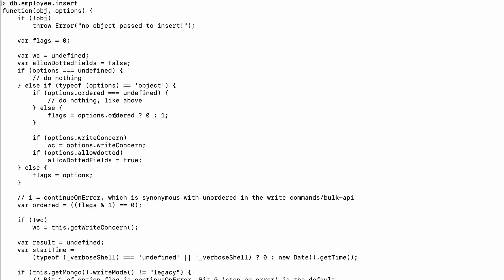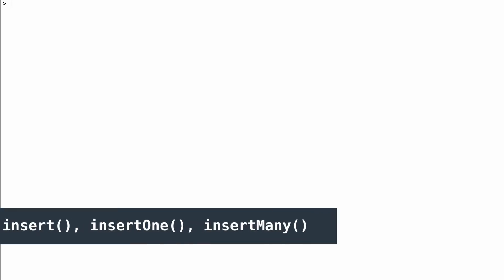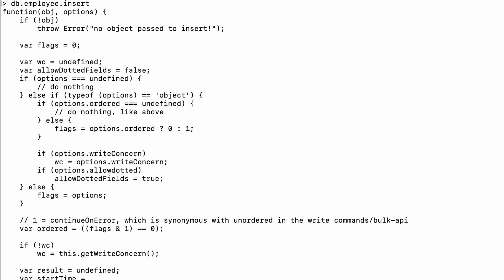Moving ahead to our create or insert operation in CRUD. In the mongo shell we have three functions to insert documents: we have 'insert', 'insertOne', and 'insertMany'. Let's start with the insert function. If I call 'db.employee.insert' without parentheses I can see its code and how the function works.